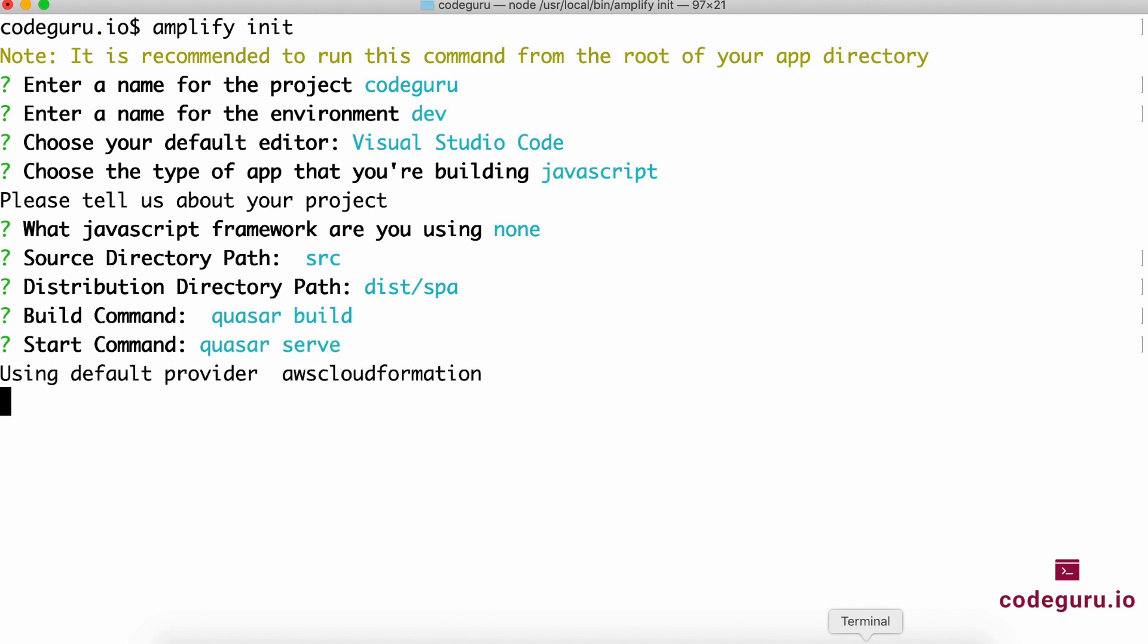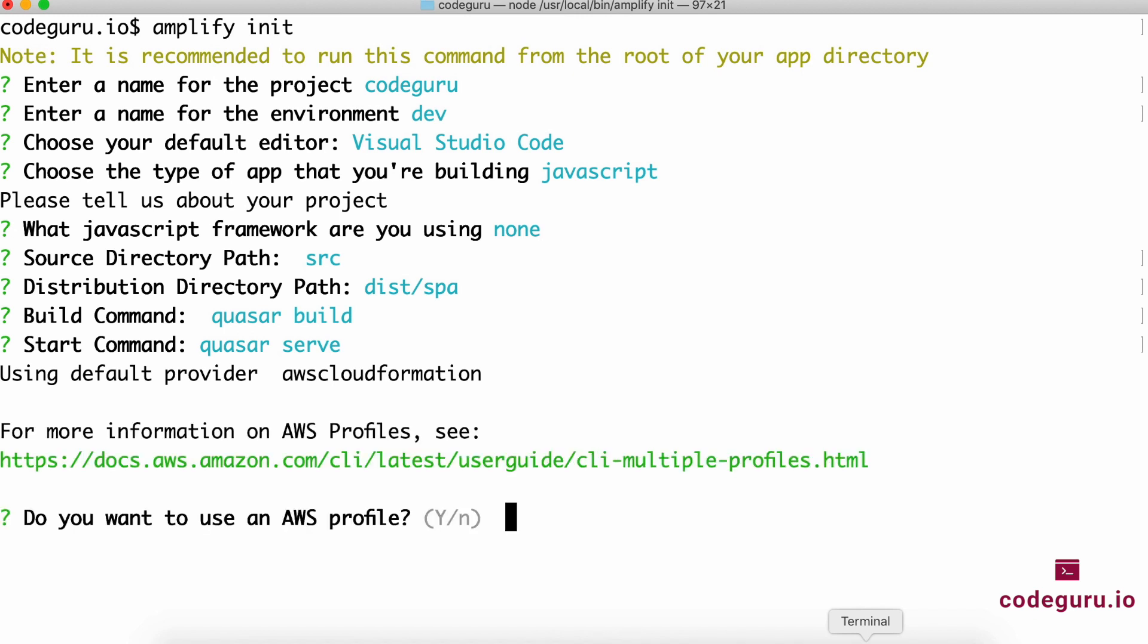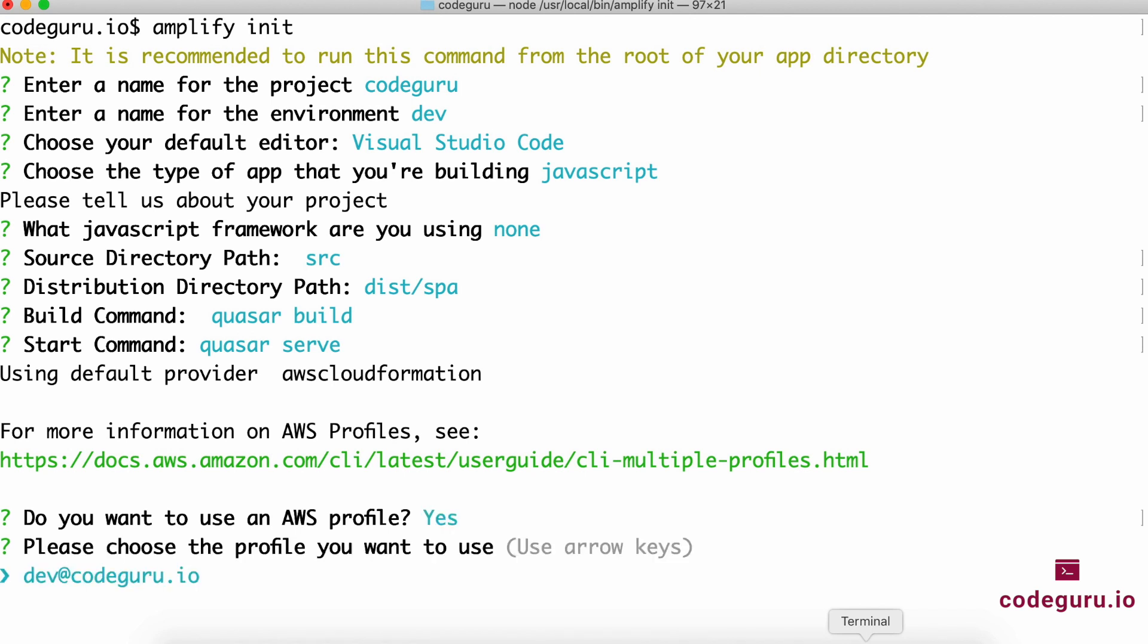By default it says it's going to use CloudFormation behind the scenes. Just give it some time. It asks do you want to use an AWS profile. This AWS profile is linked to your local machine which you configured in a previous step. Just say yes.